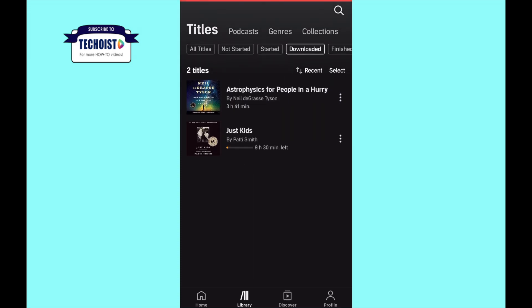So that's how you buy Audible books on iPhone or iPad. If this helped you, please give it a like and let us know by commenting below. And don't forget to subscribe for more how-to instructional videos. Thank you very much.